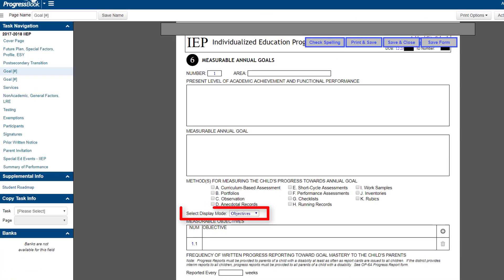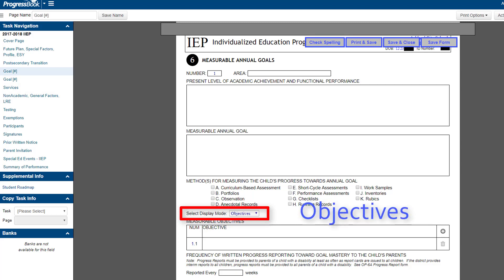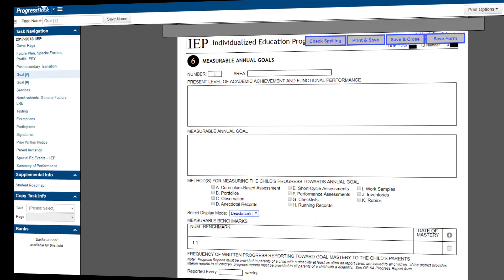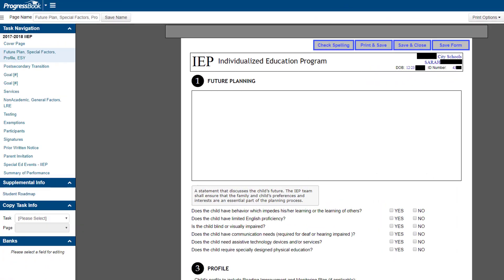Display modes have been added to the IEP measurable annual goals page. Objectives and benchmarks display in the drop-down list. Hover tips have also been added, which display brief descriptions about the information typically provided in that area of the form.